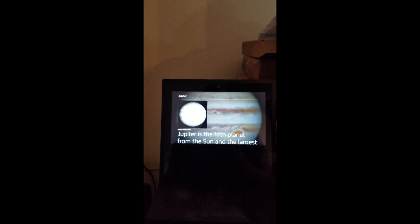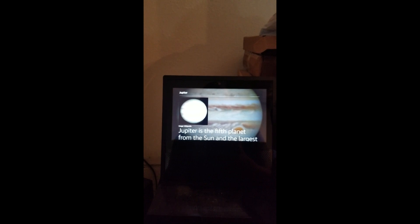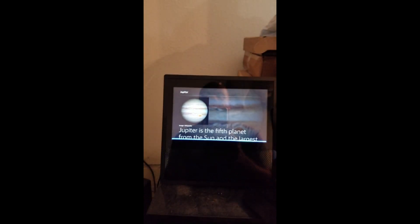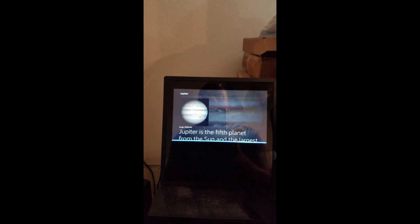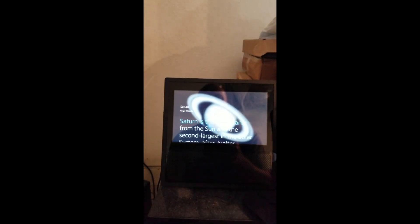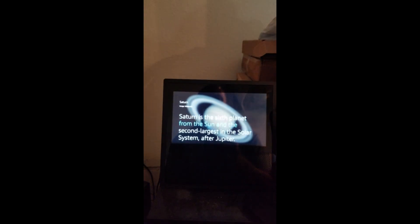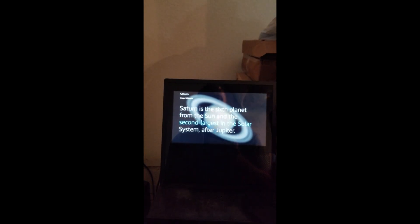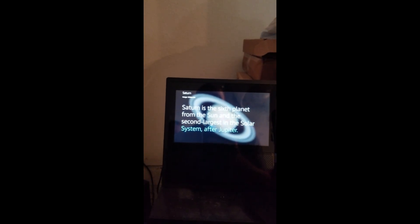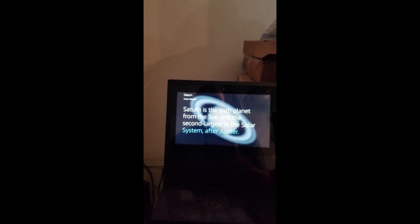Sorry, I don't know that one. Alexa, Saturn. Saturn is the sixth planet from the sun and the second largest in the solar system after Jupiter.